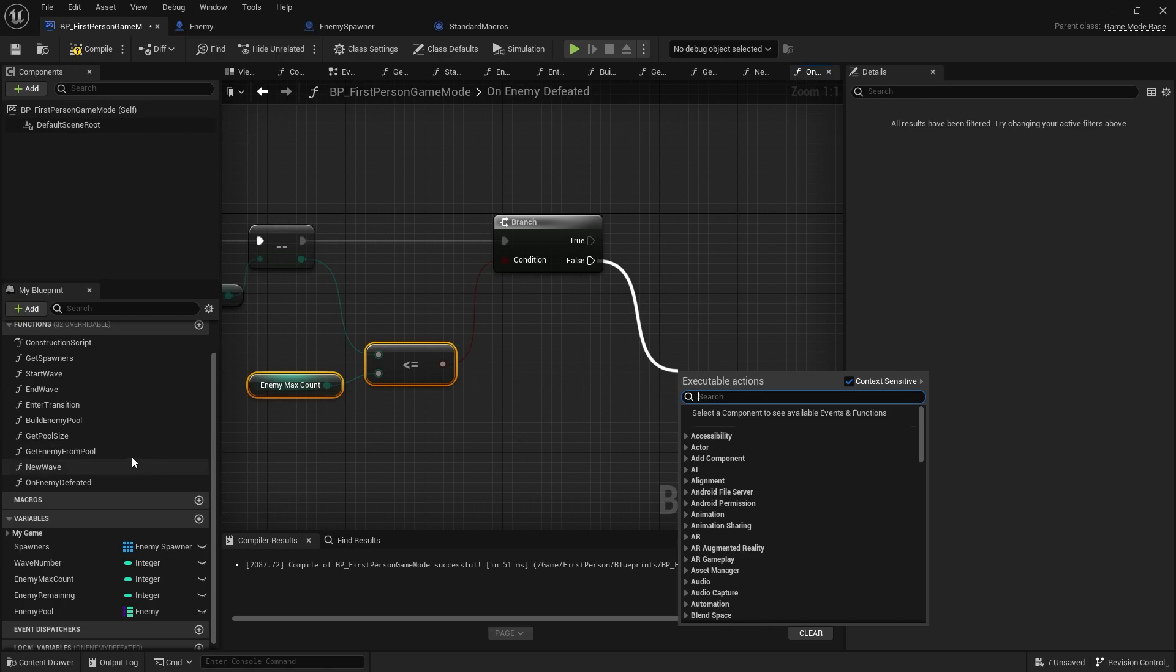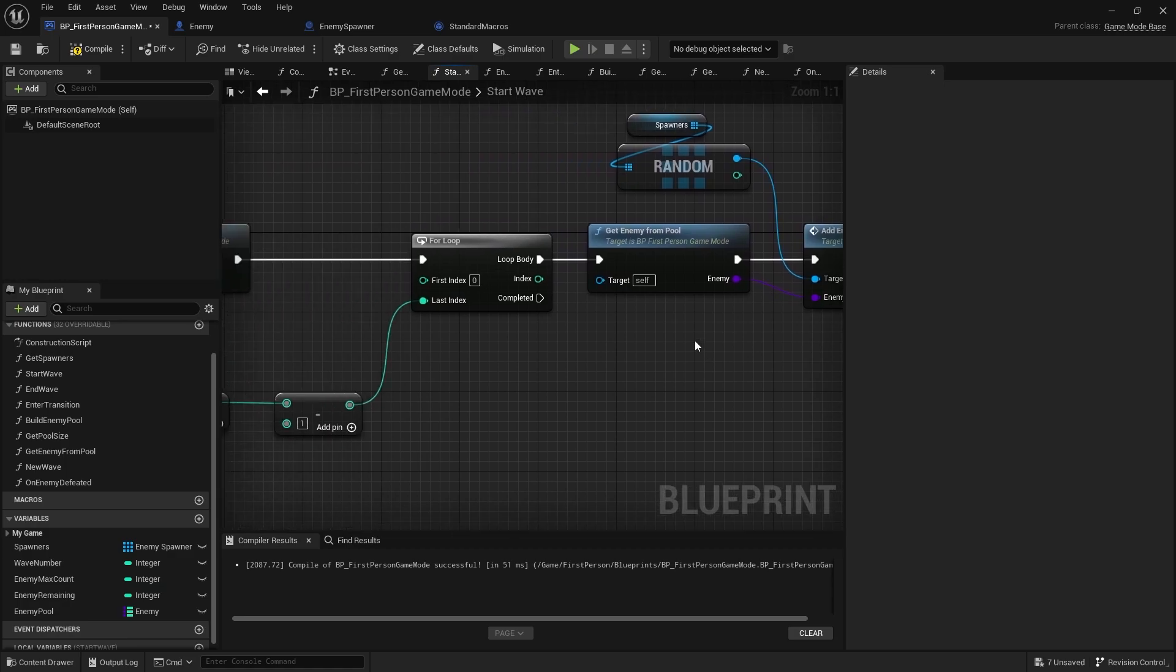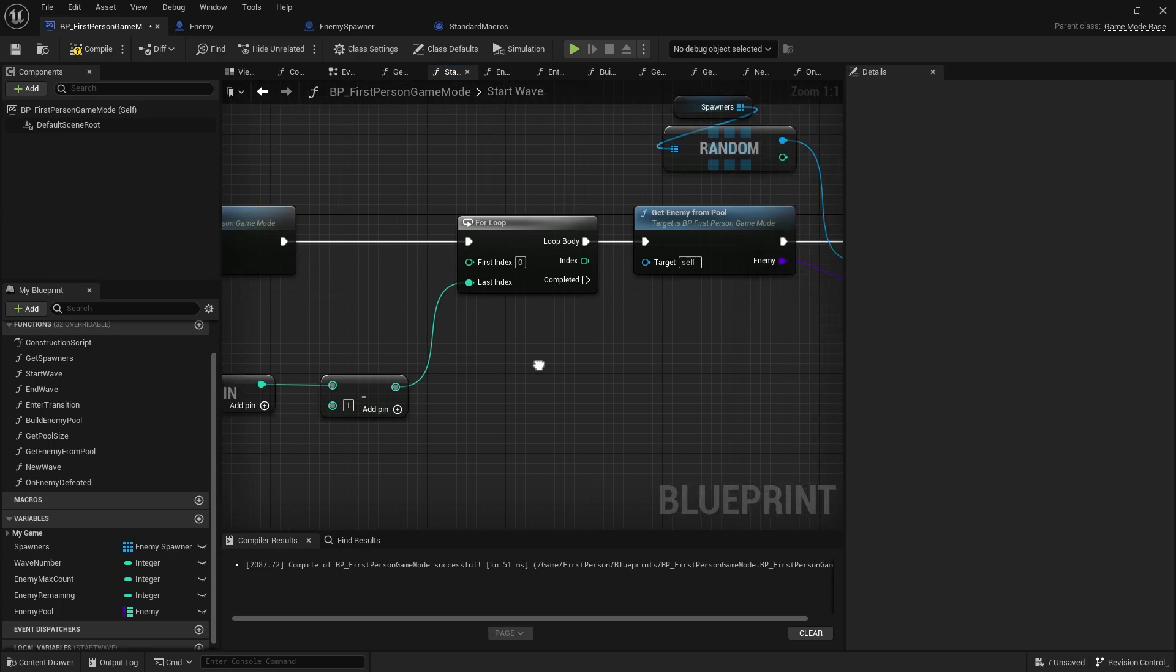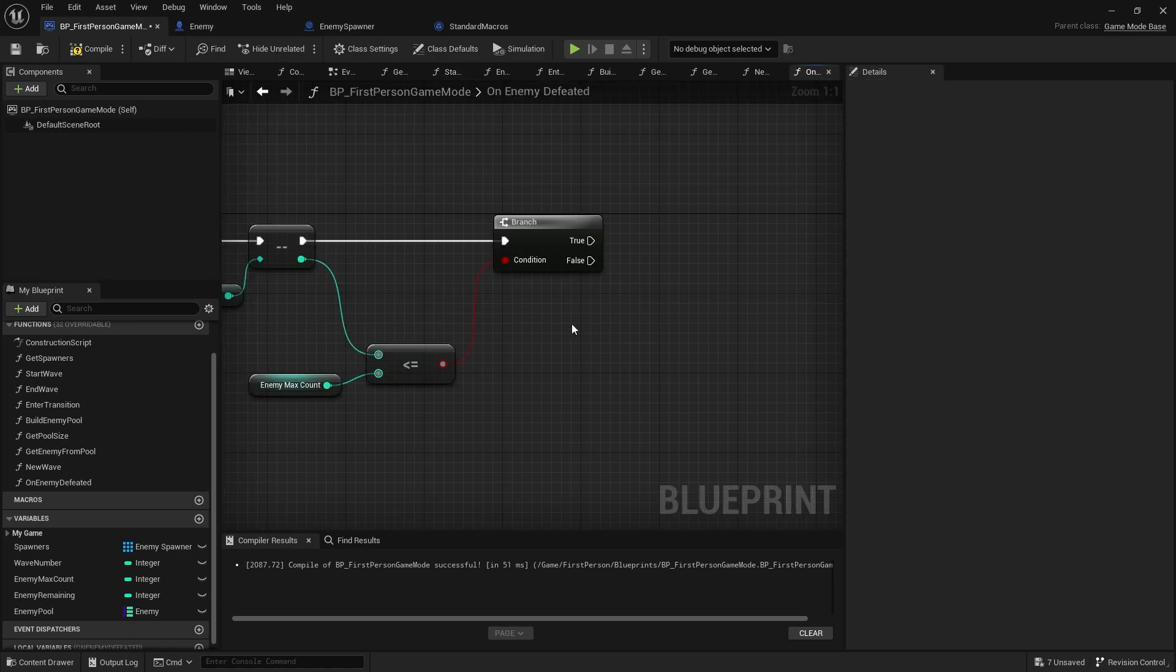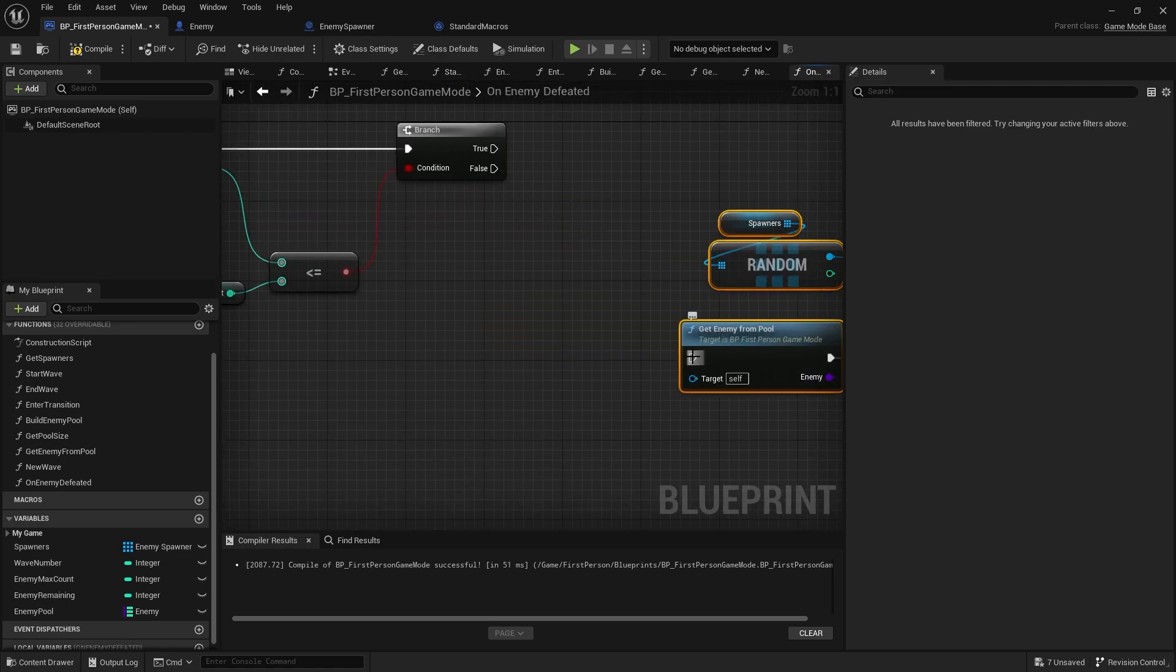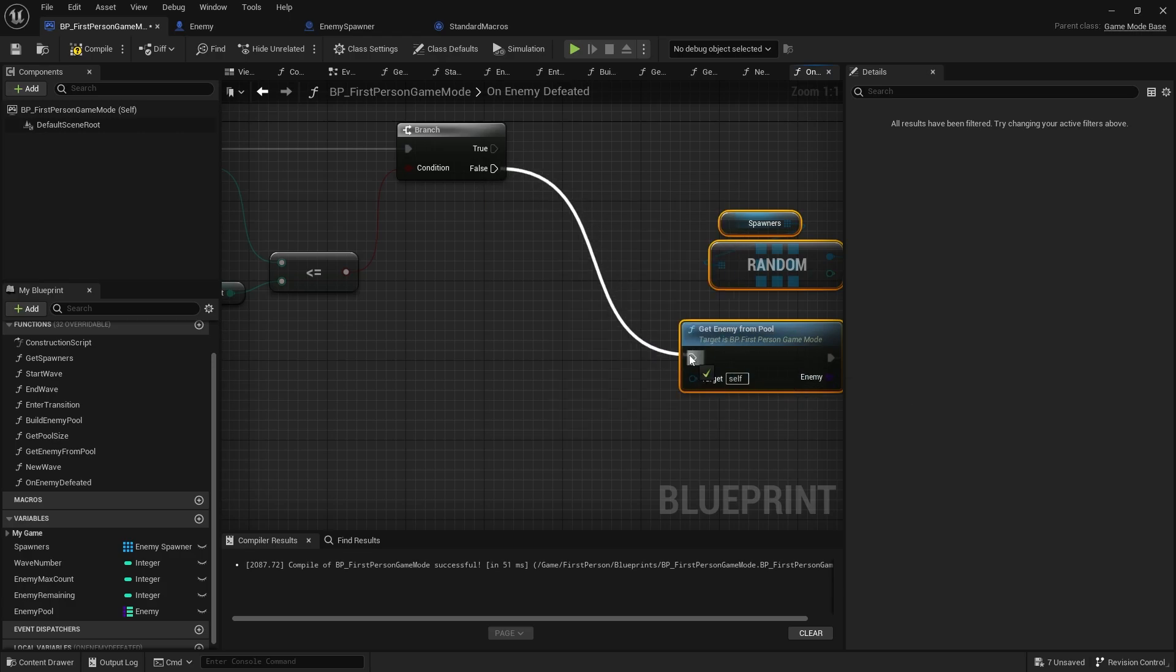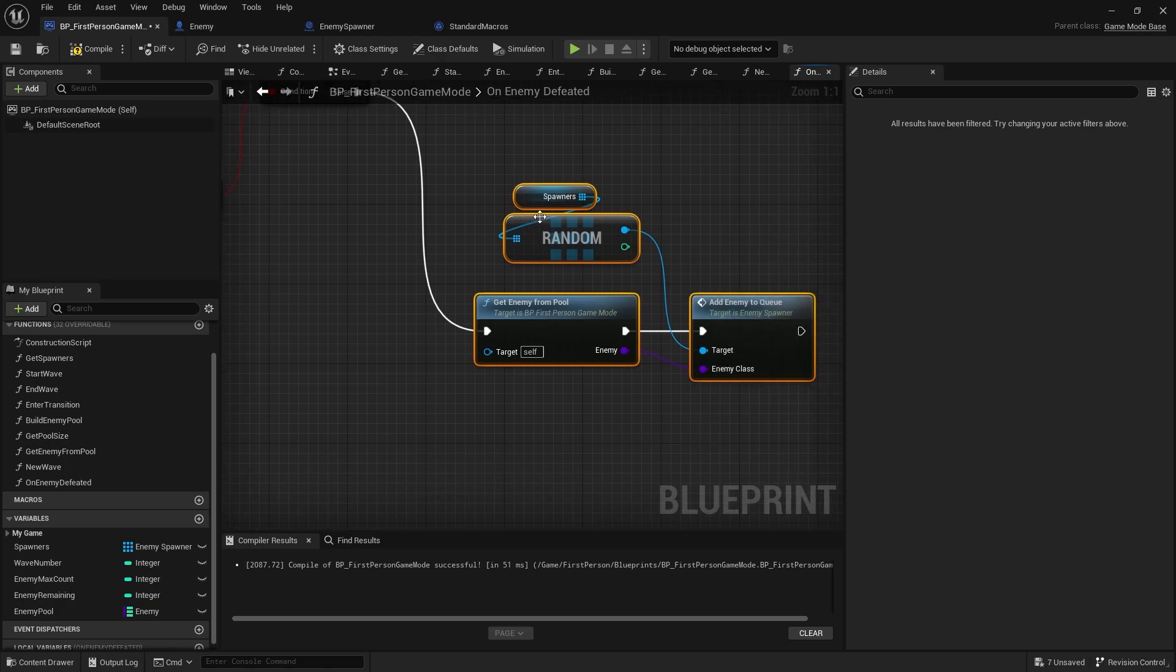So to spawn another enemy in we're going to go back to our start wave, and you've got this for loop going on. We're just going to do that again. Go to get enemy from pool, copy that, and put that onto the false branch. So if there's still enemies left to spawn in, it's going to spawn one in.